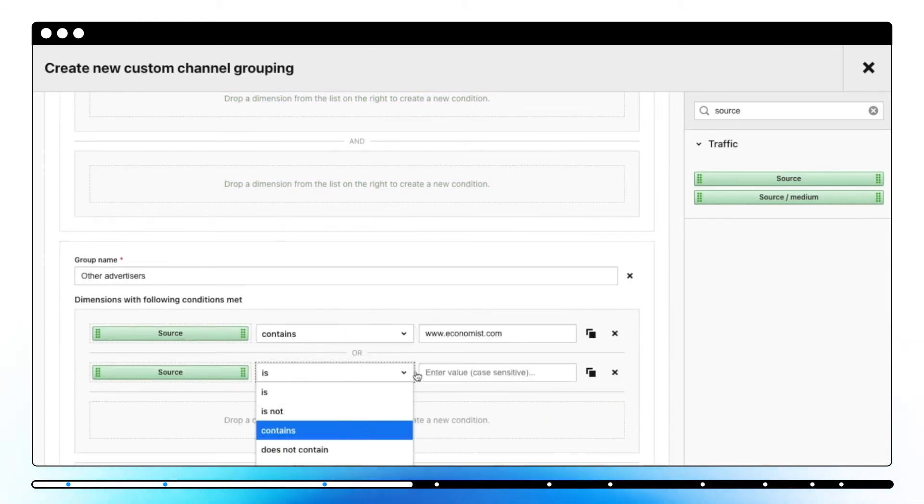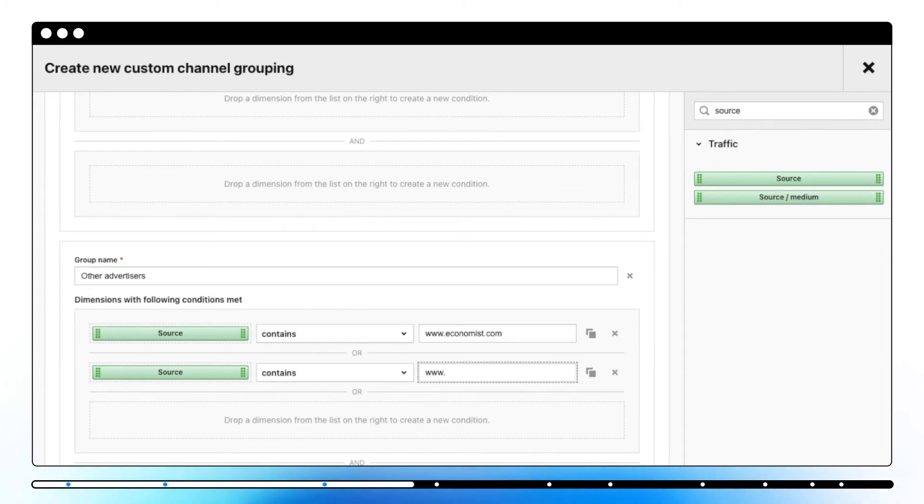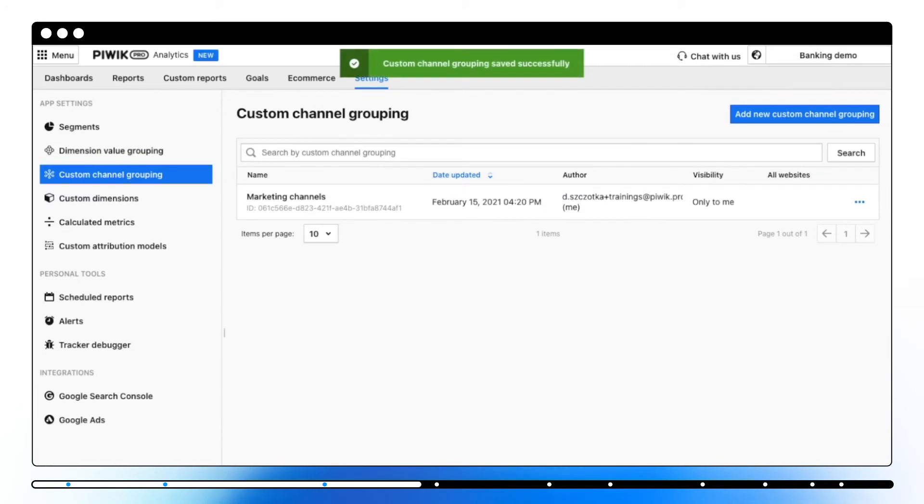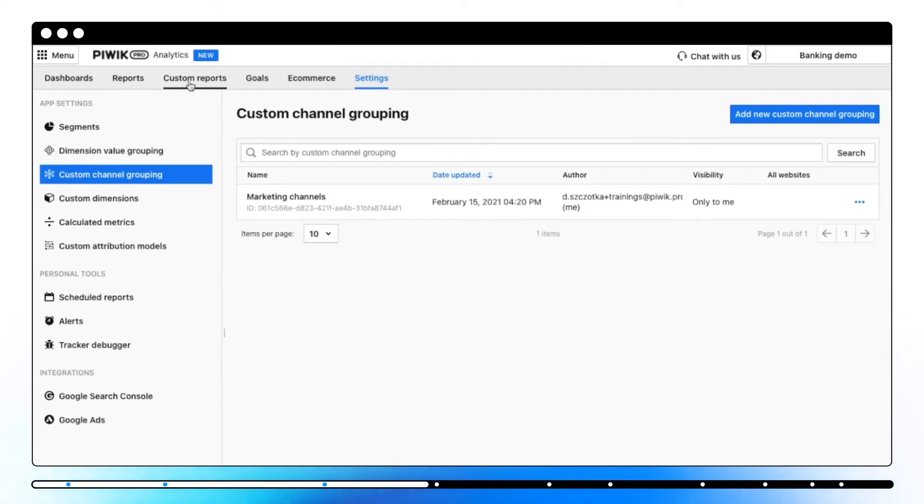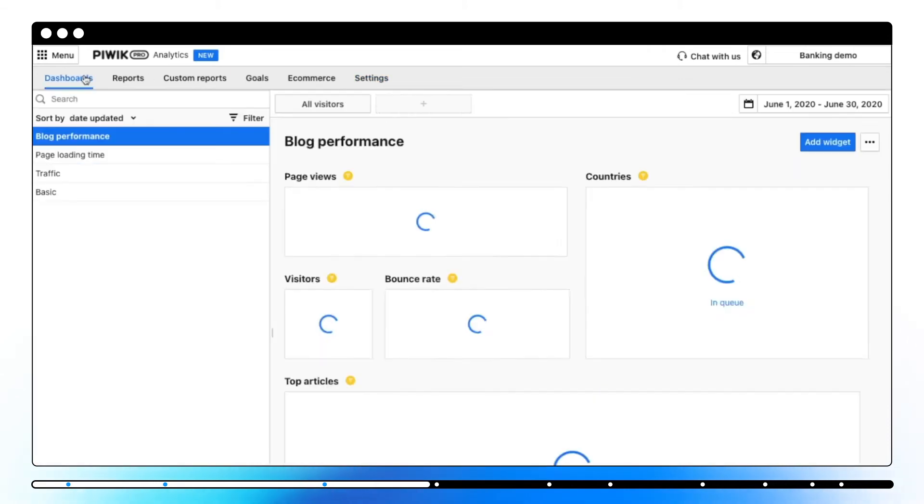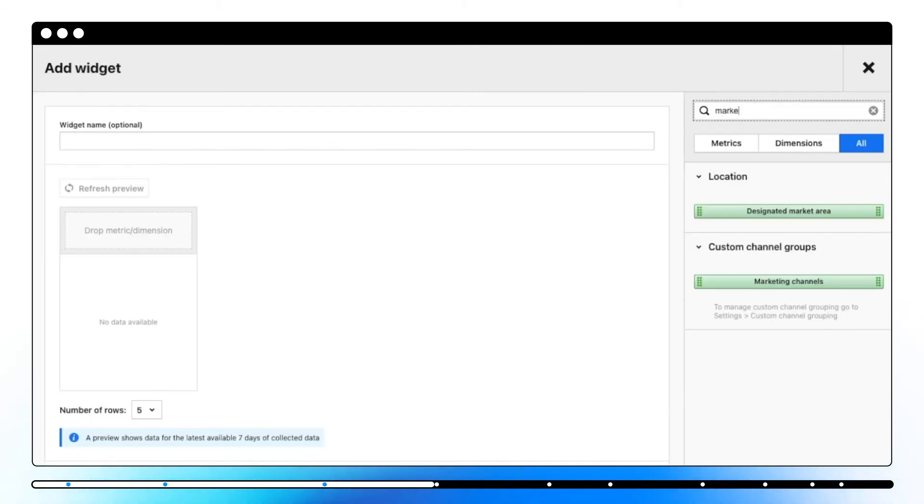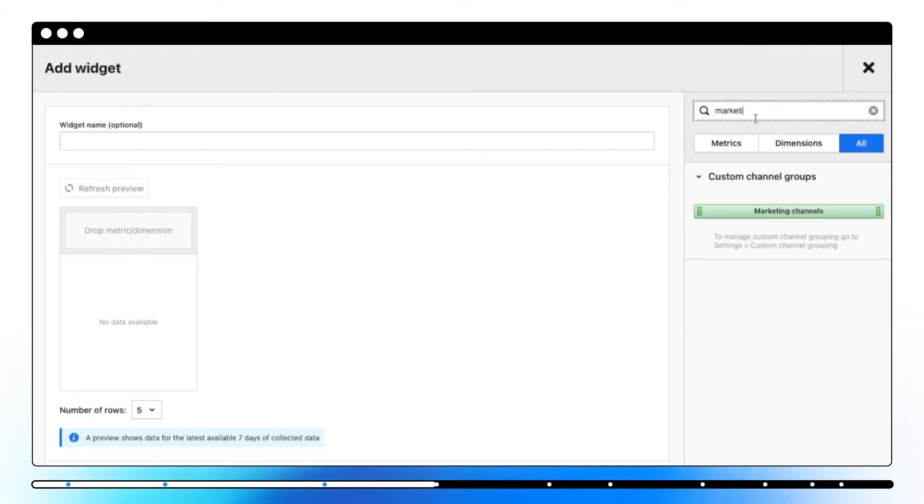Channels that don't meet set conditions will be grouped under one group. Others. Your new grouping will appear on a list. You will be able to use it in custom reports and on dashboards.